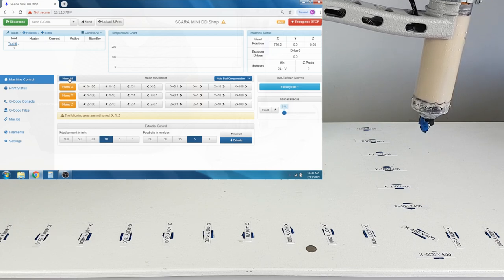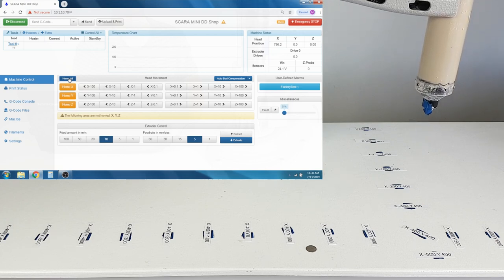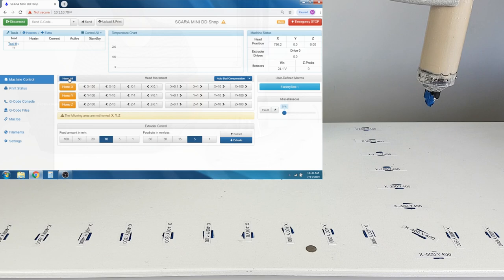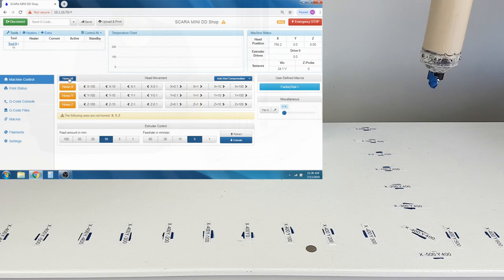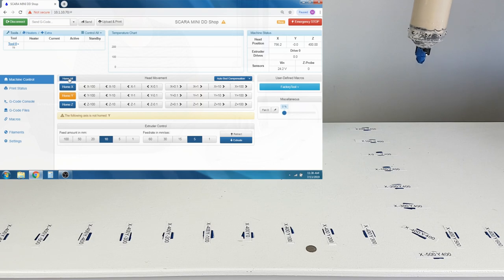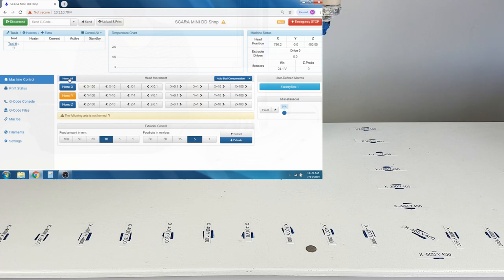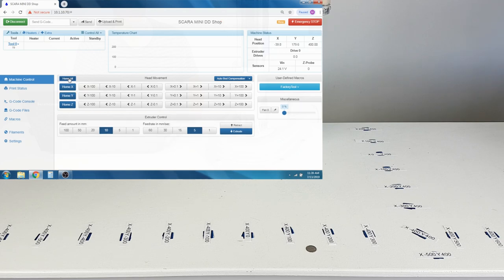While the SCARA print area is cylindrical, the print area is still in an X, Y, and Z grid format. Marked on the table, you can see a coordinate system. On the bottom right, for the coordinate that is tilted 45 degrees, the coordinate is X negative 400 and Y positive 400.